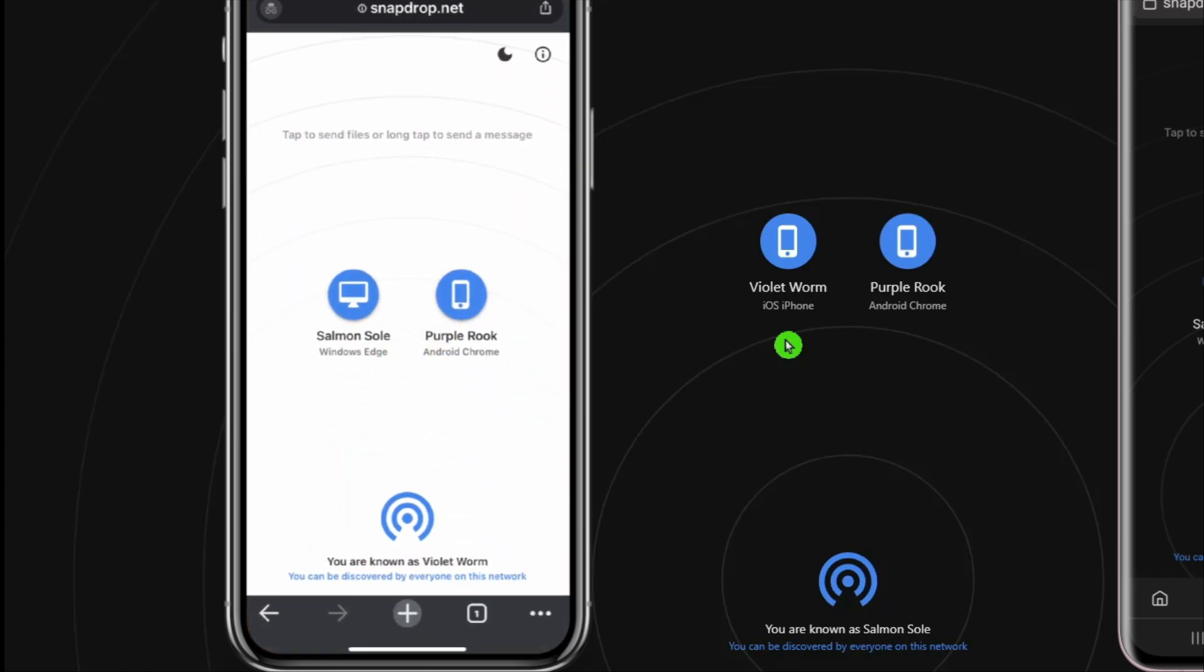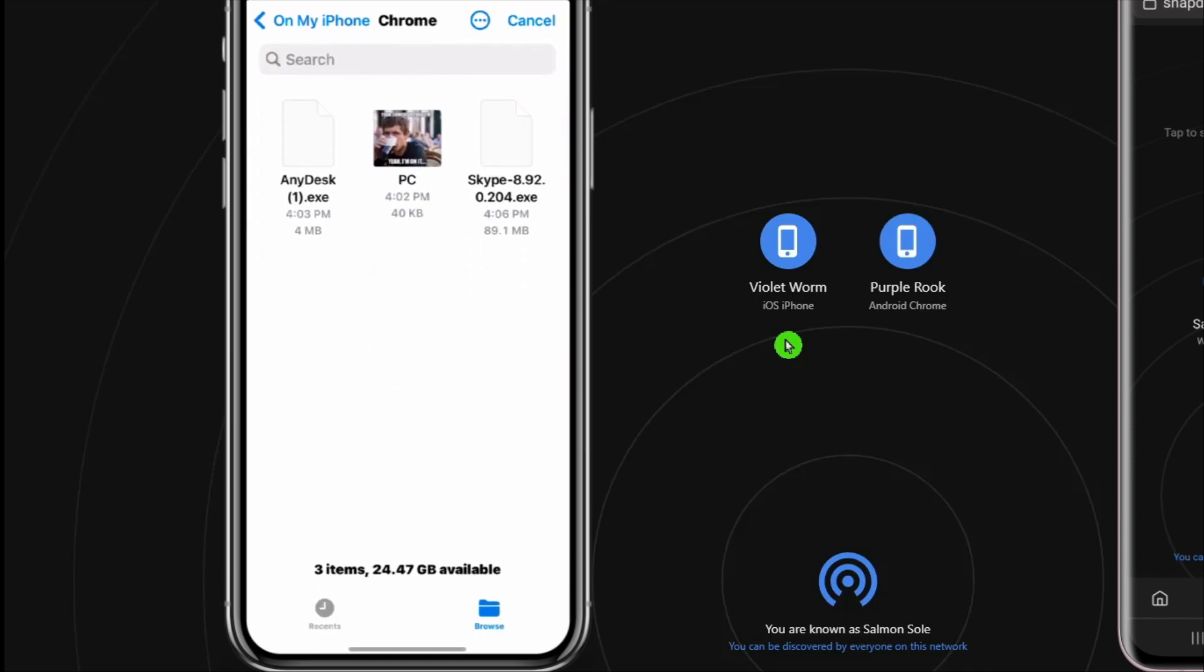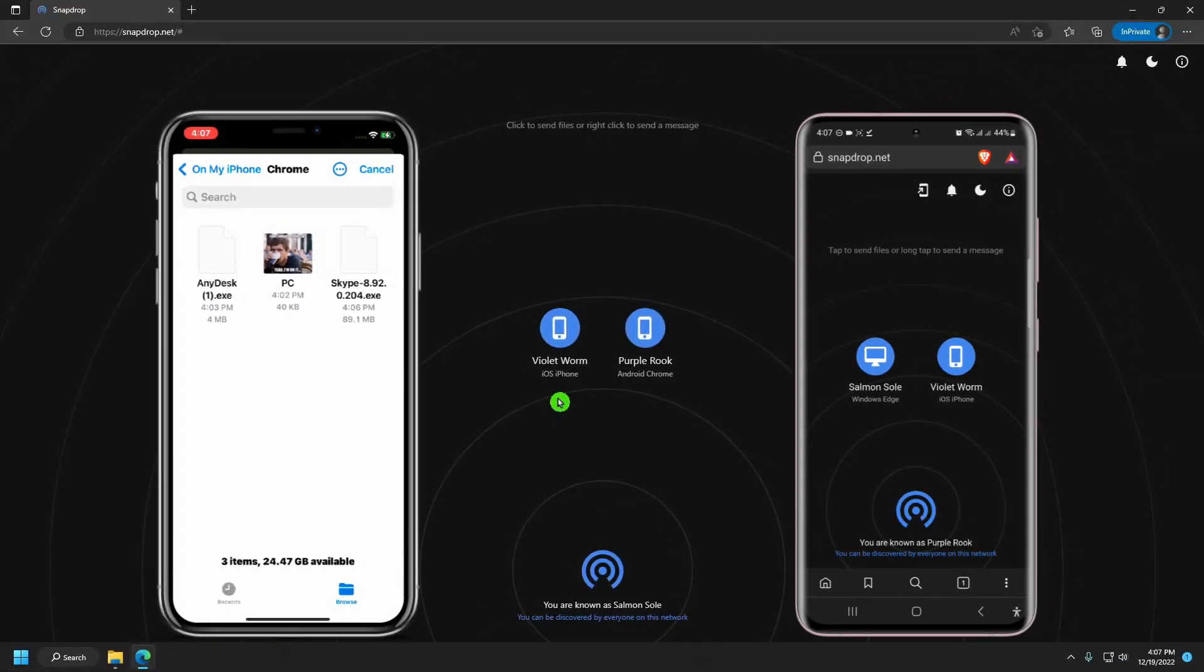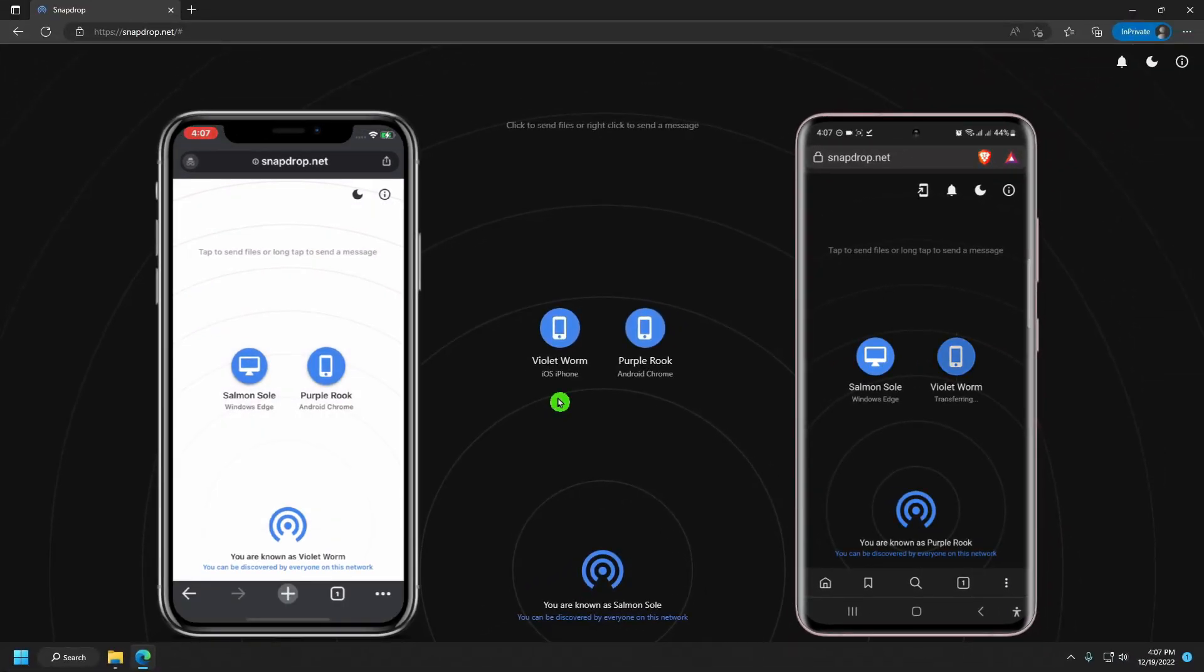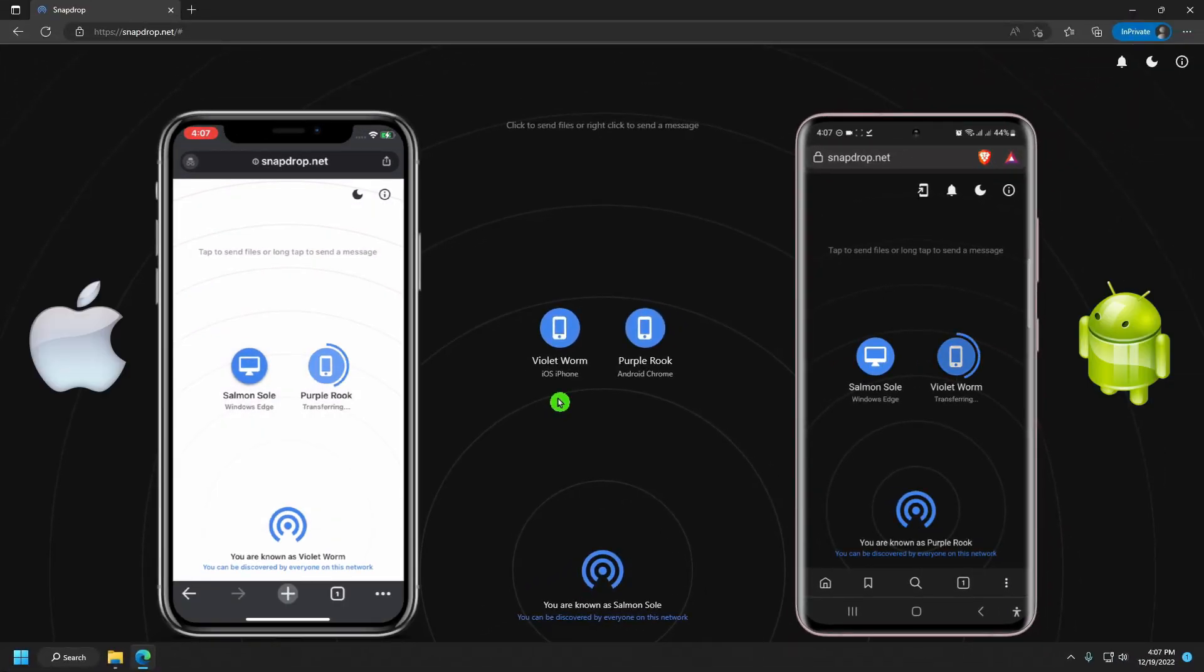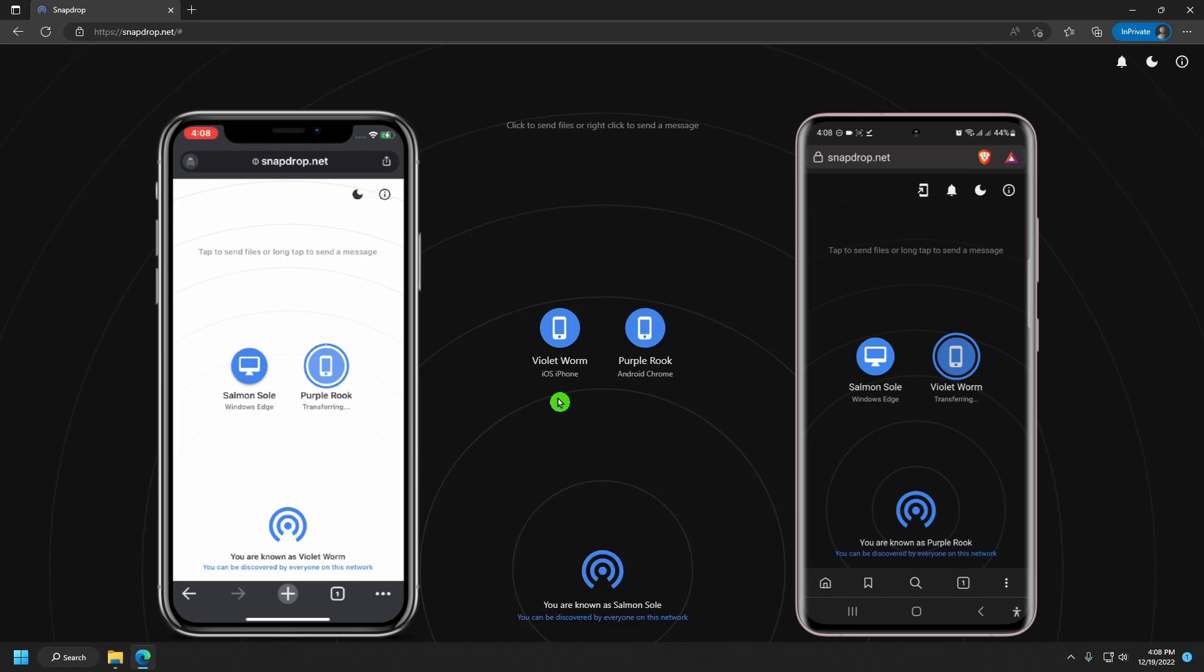Now, I'll forward the same file to my Android phone. I'll click on its name. Then choose the file. The file will then be transferred directly between the chosen devices over your local network. You'll need to make sure that both devices are connected to the same local network, either via Wi-Fi or Ethernet.